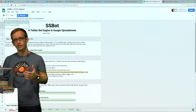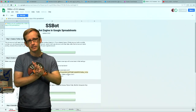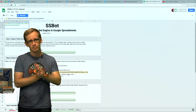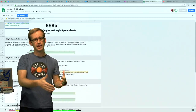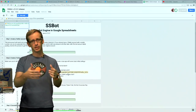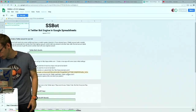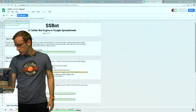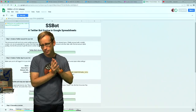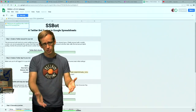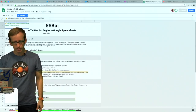CheapBotsDoneQuick, on the other hand, is nice because it's going to use its own app credentials. Every account that makes a bot with CheapBotsDoneQuick uses the same app, so it's easy for somebody to make a Twitter account and then make a bot quickly — as the name suggests. So I'm going to try to do this right now.